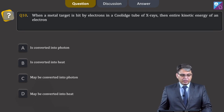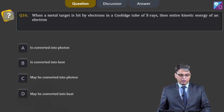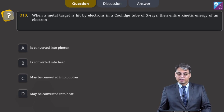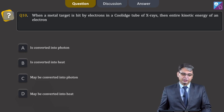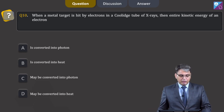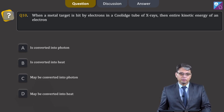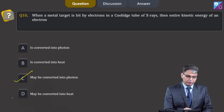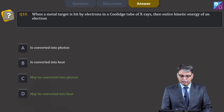When a metal target is hit by electrons in a Coolidge tube, not all of the kinetic energy of an electron is converted into a single photon — some part may go into heating the target, and some part may go into X-ray radiation or generation of photons. So options C and D are both correct for question 10.